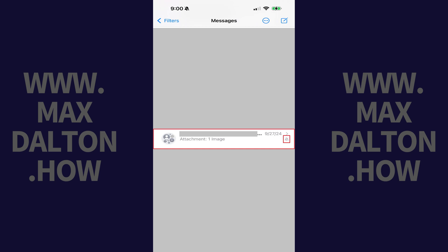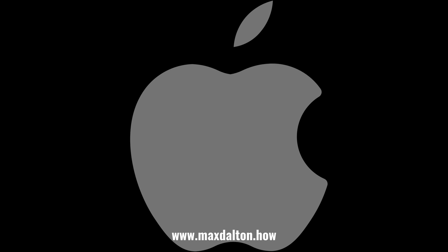While this conversation is muted, you won't receive notifications associated with new messages in this group chat. Let me know if this video helped you out in the comments below.